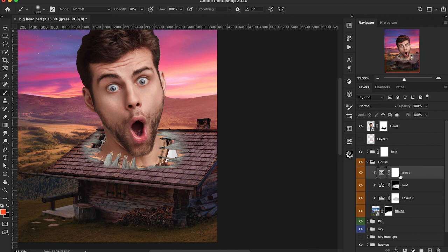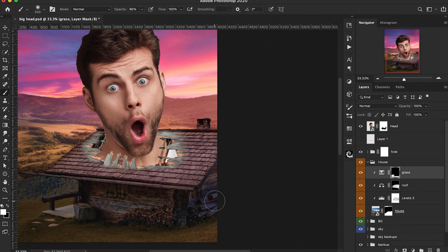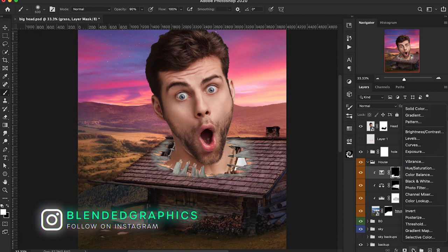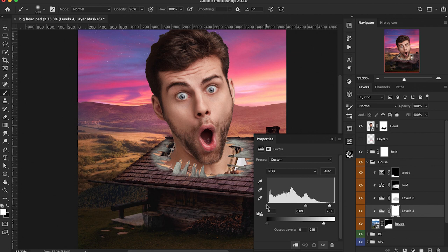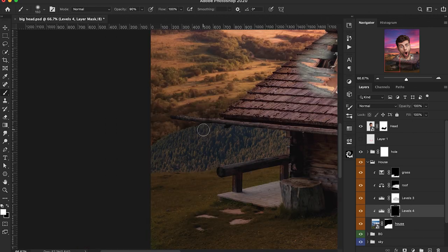Now that we have the tones we want, we're inverting this mask by pressing Ctrl or Command I and using a soft round brush, painting white on that layer mask to bring back those warmer tones on the ground. We can see the trees on this group don't quite match the background, so we're adding a Levels adjustment layer to get the right contrast and lighting levels — playing around with those anchors to match the same contrast, then inverting the mask and painting white back to make it match the rest of our background.